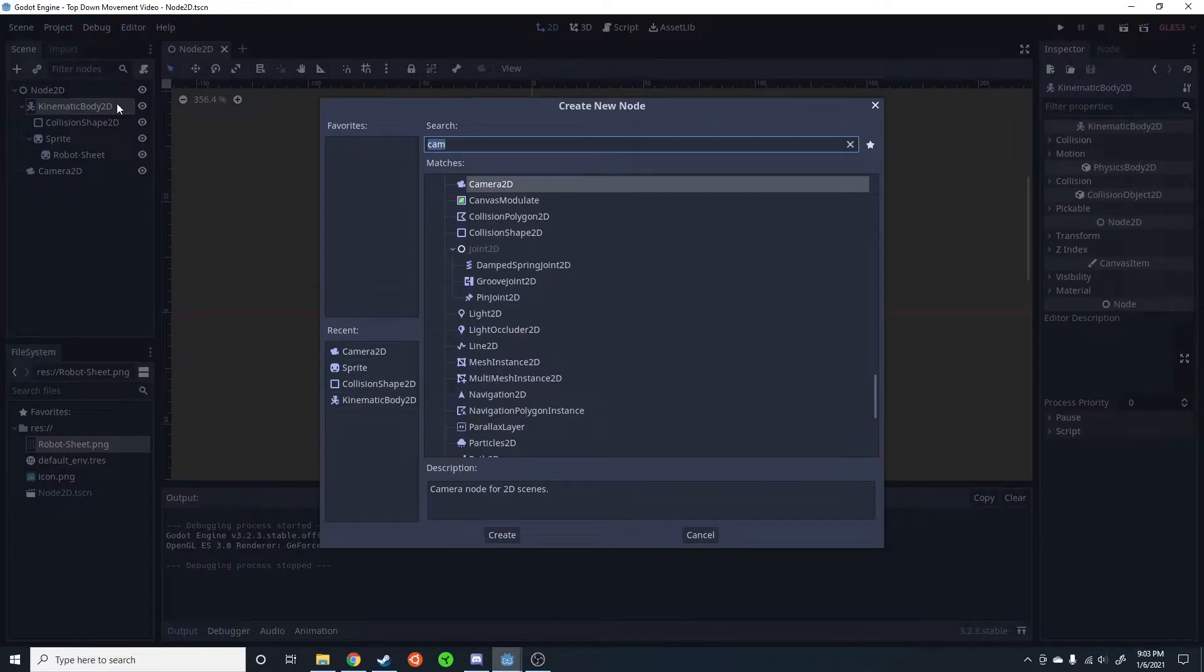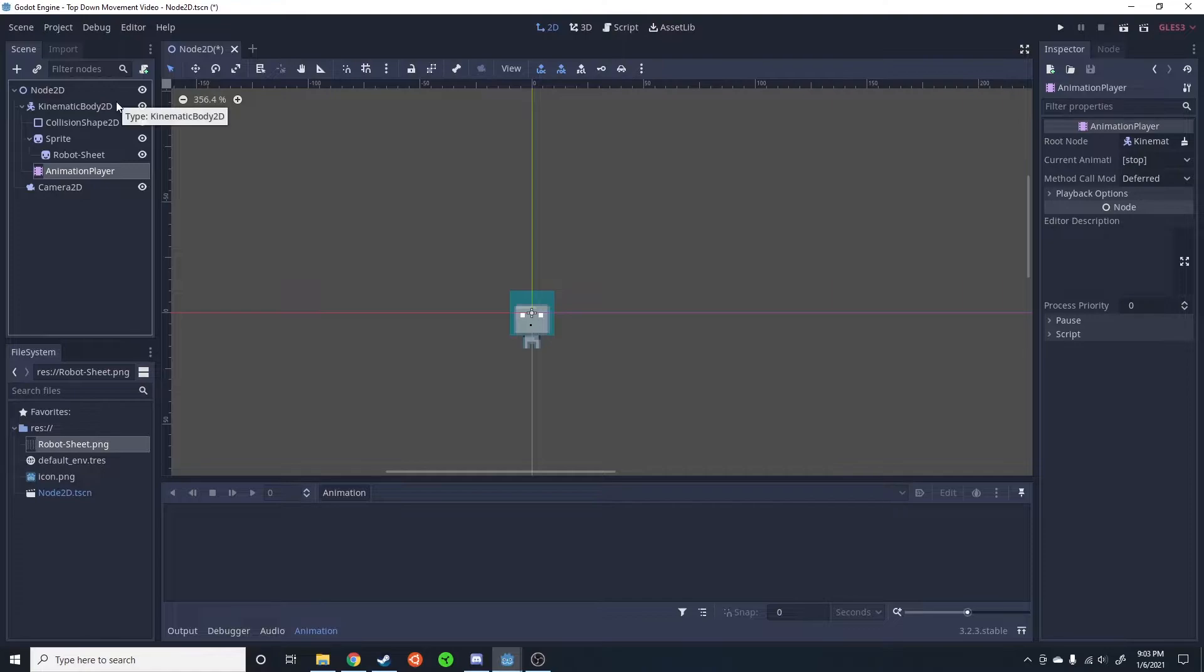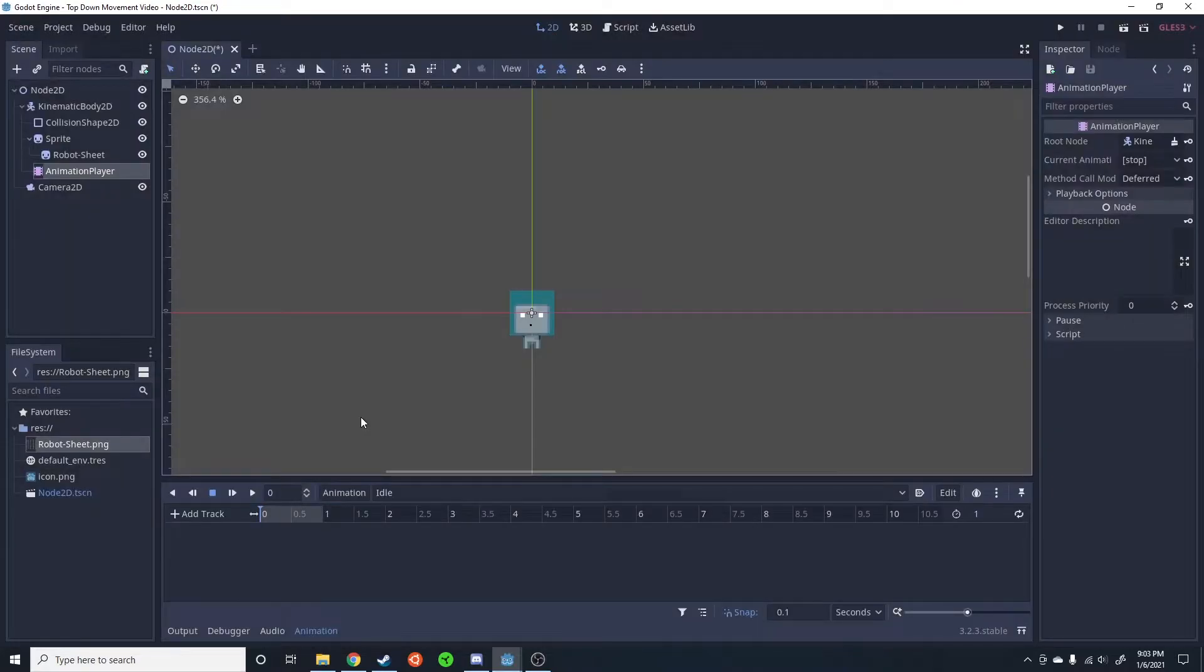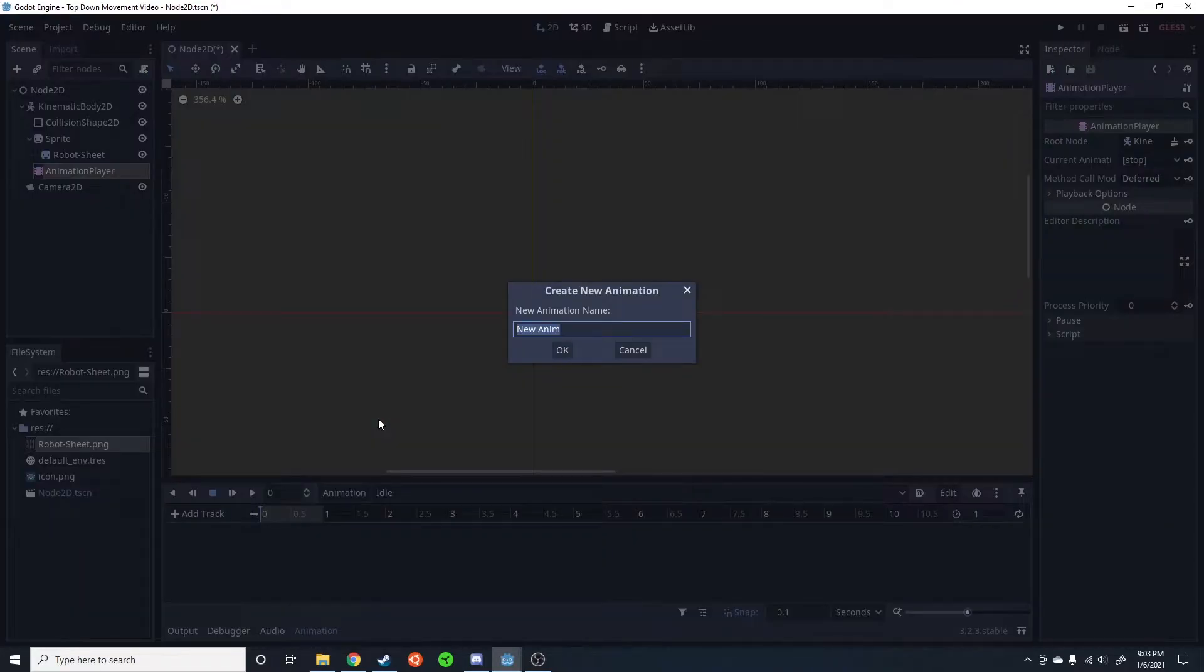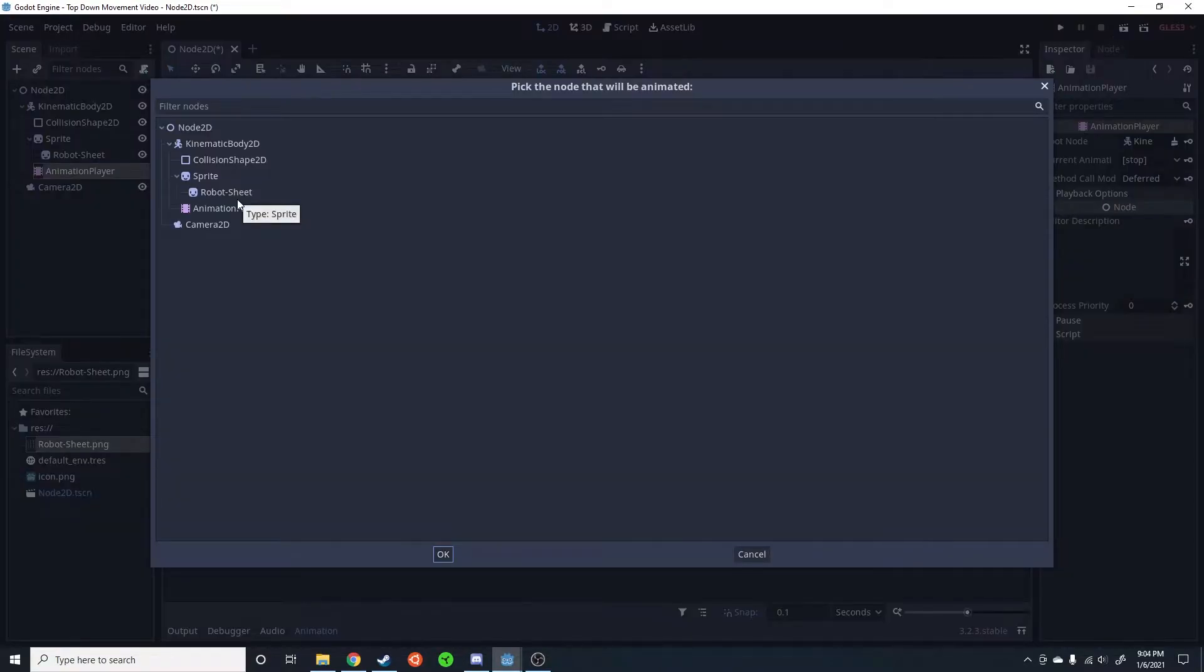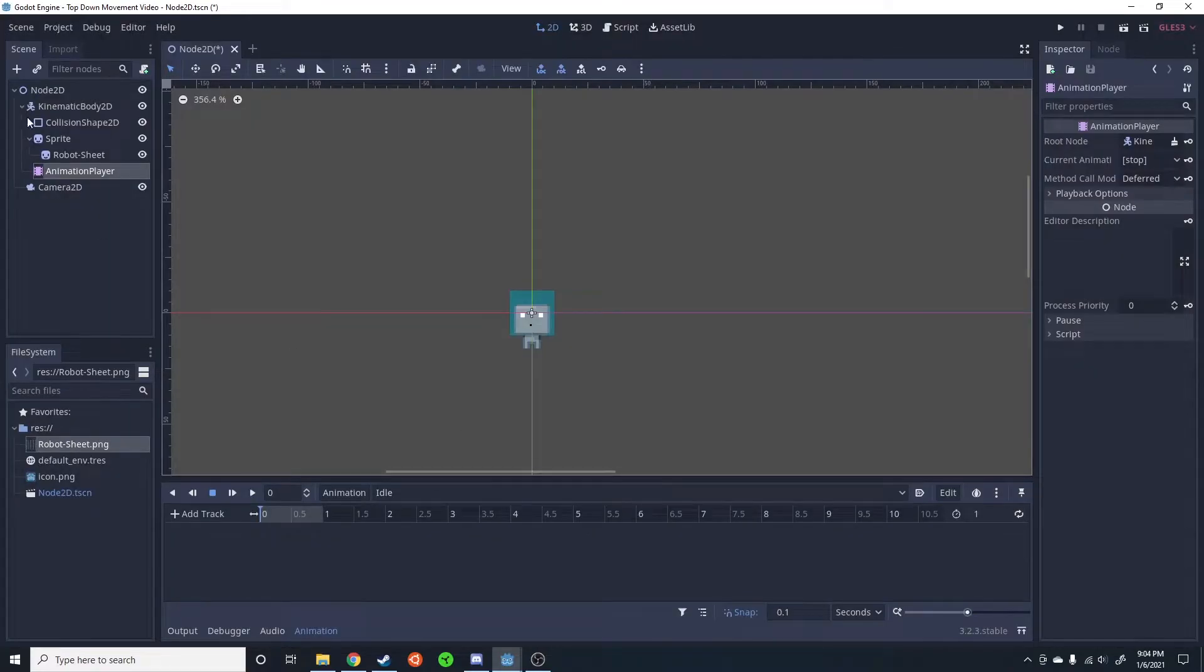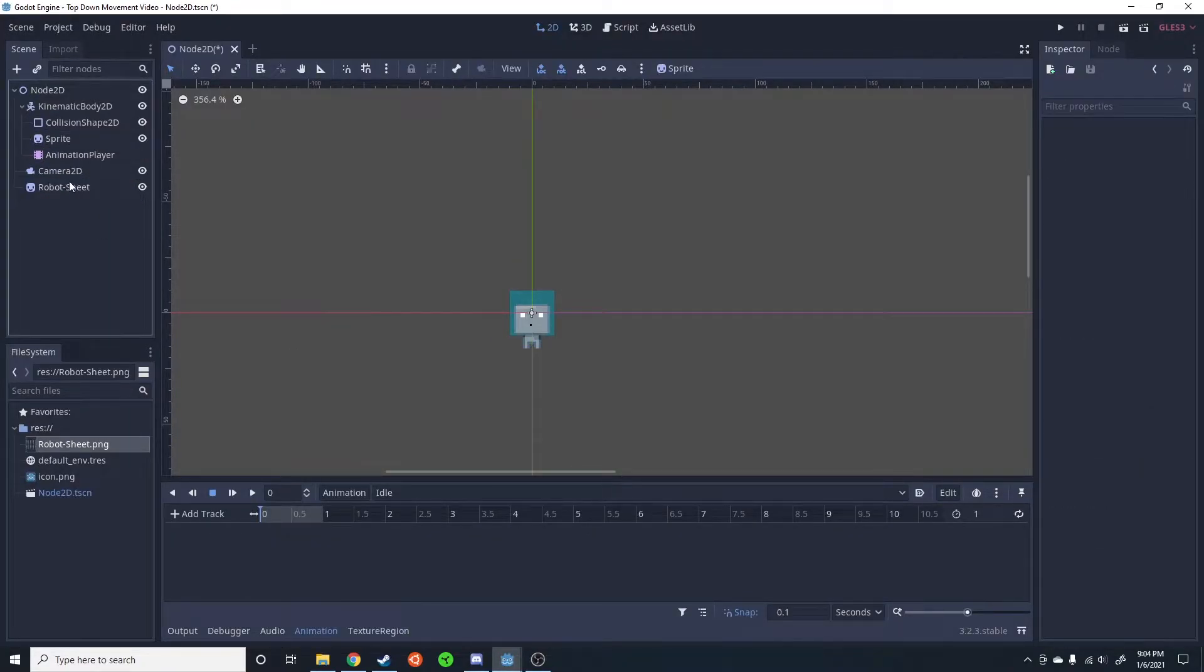I'm then going to attach an AnimationPlayer. This is going to do the two animations we need in order to do this. One animation is going to be idle. Another animation is going to be walk or run - in this case I'm just going to call it walk. So for this I'm going to do the single axis animation that I talked about in a previous video. Link to that video if you are interested.